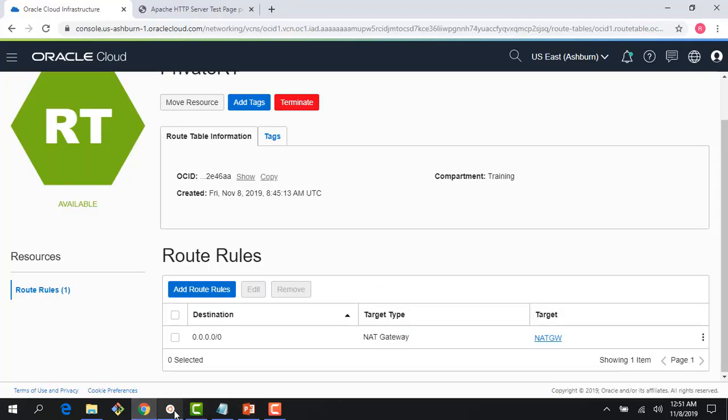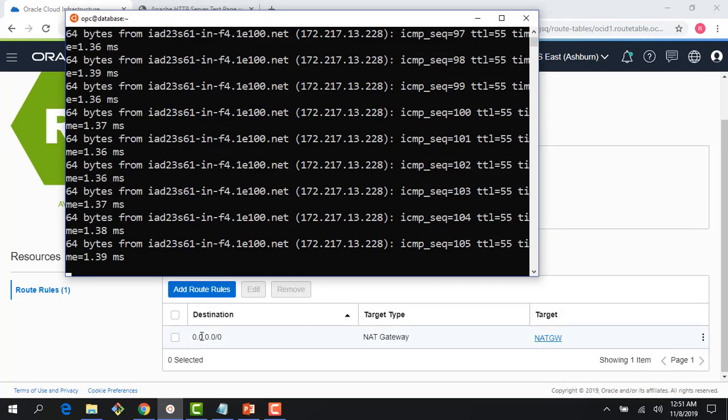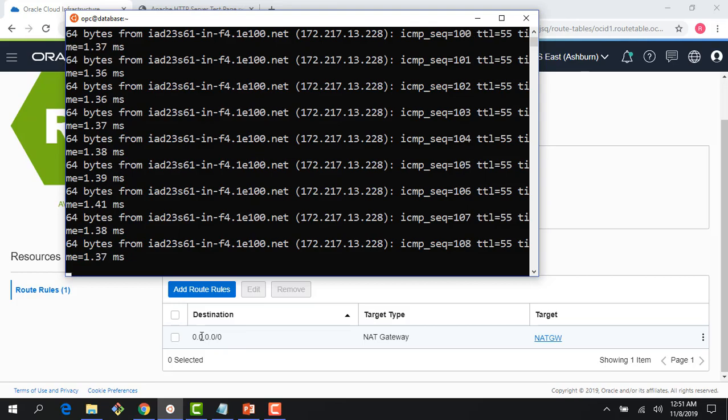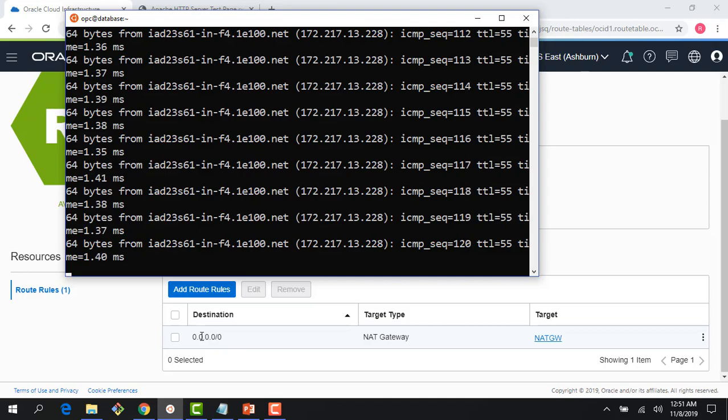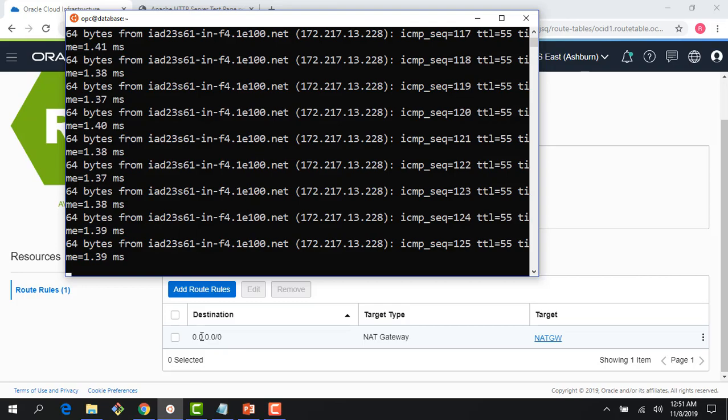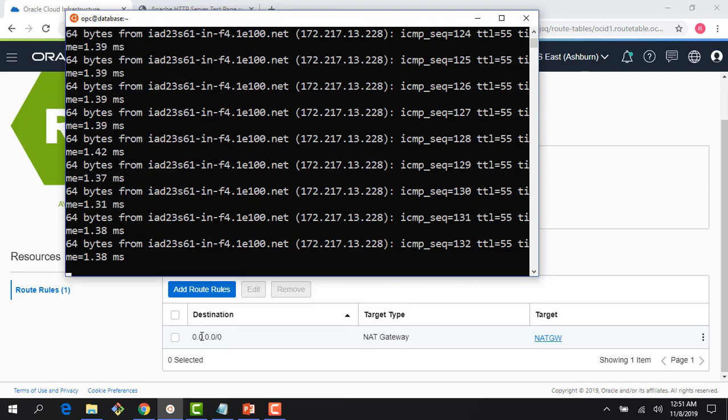Hopefully this gives you a good understanding of how NAT gateway works and how you could use it. In this case I'm just pinging Google, but you could use it to install a database like MySQL or get patches from the internet. Thank you so much for watching this demo. In the next module, if you have some time, please join the next lecture where we talk about peering and transit routing. Thank you.